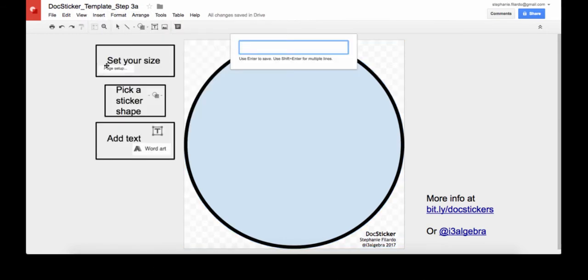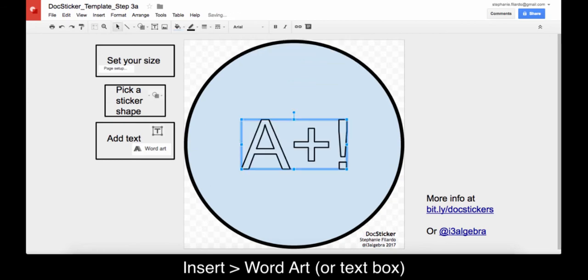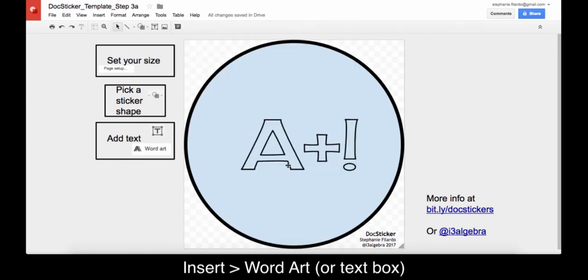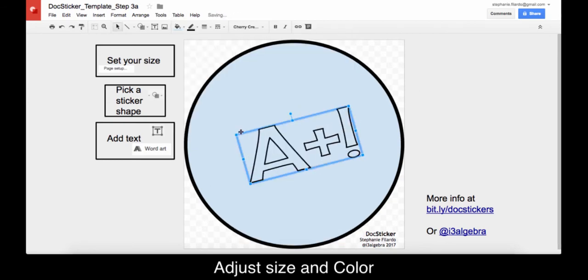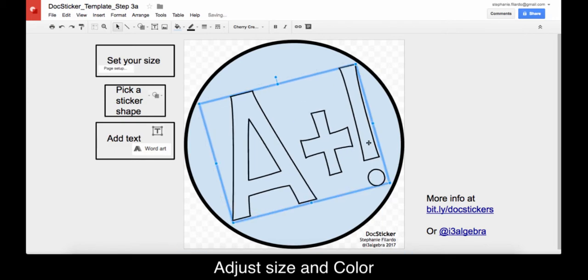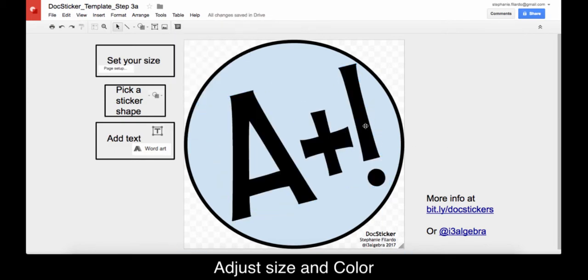Next we will add a text box or word art for our text. Then you can adjust the position, style, and color.